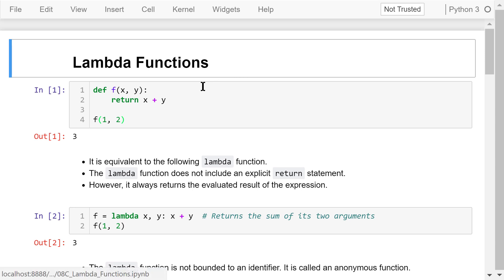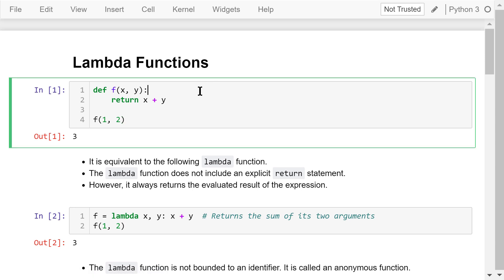Let's see an example. This is a regular function f. It has two parameters, x and y. It returns the sum of x and y. When we call it using arguments 1 and 2, the result is 3.